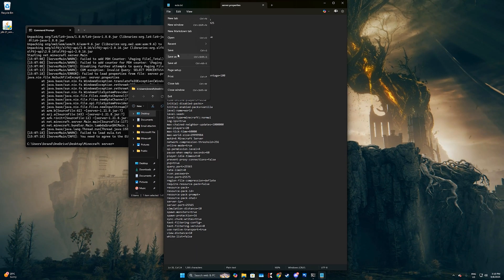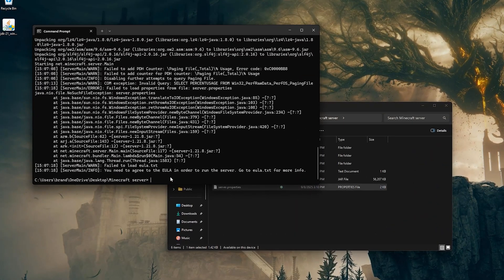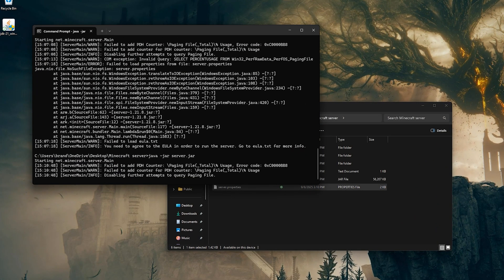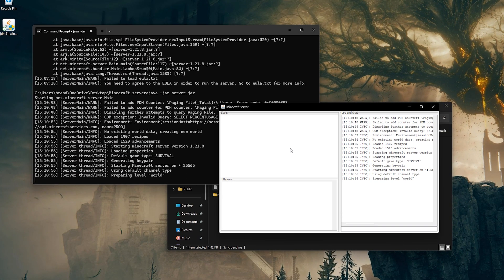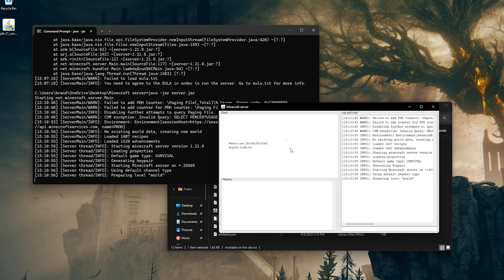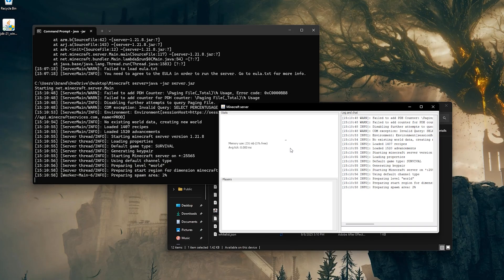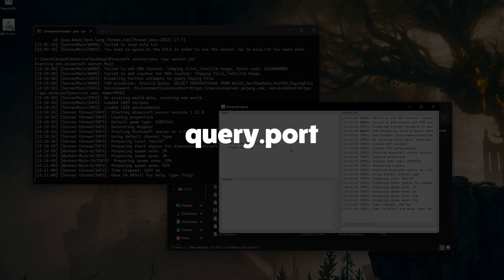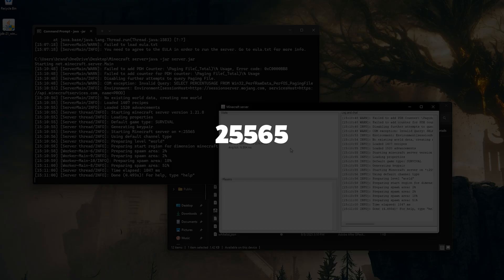Save your changes and rerun the command in the prompt. The server should now start successfully. To let friends join from outside your network, you'll need to forward the query.port, which by default is usually 25565 on your router.